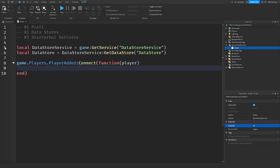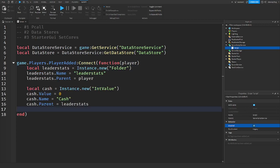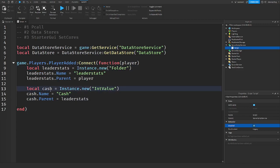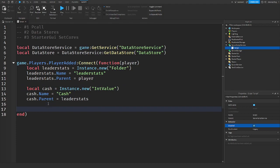And we get the data when they join. So when you have leader stats in your game with something like cash and you want to get if the player has some saved data, well you would want to wrap that in a p-call.